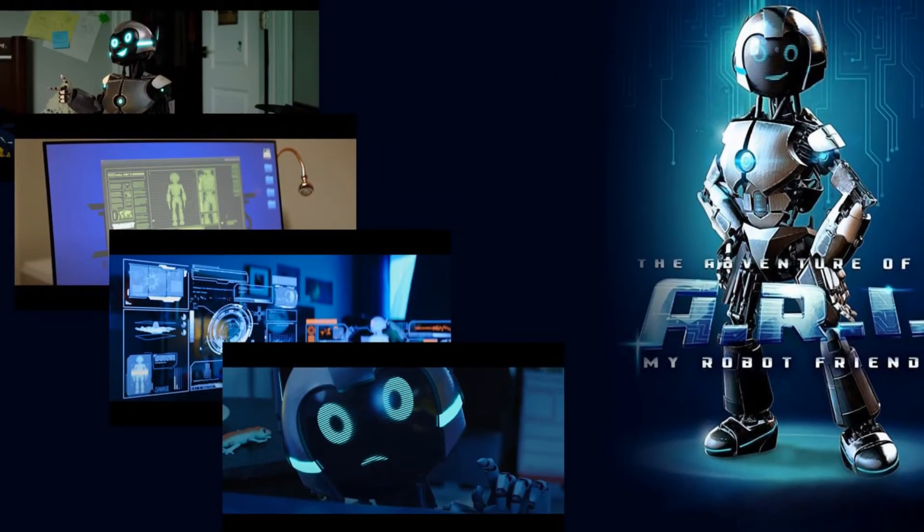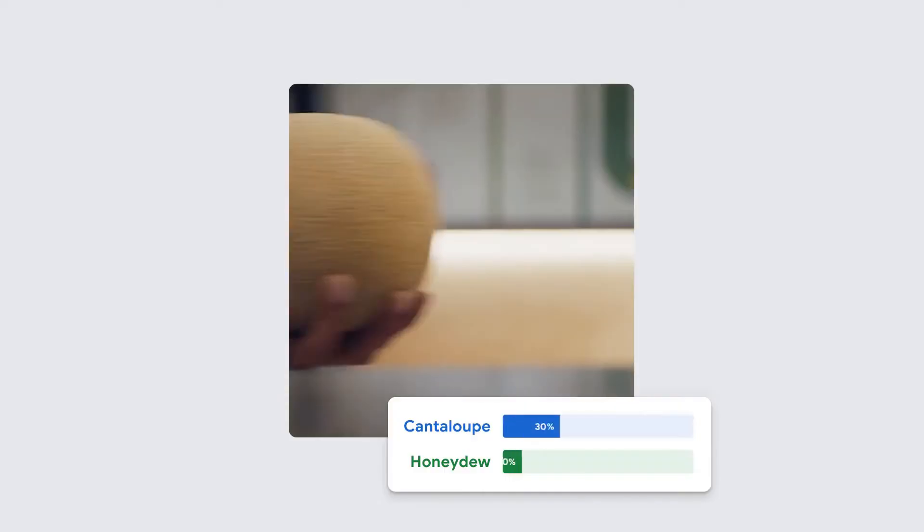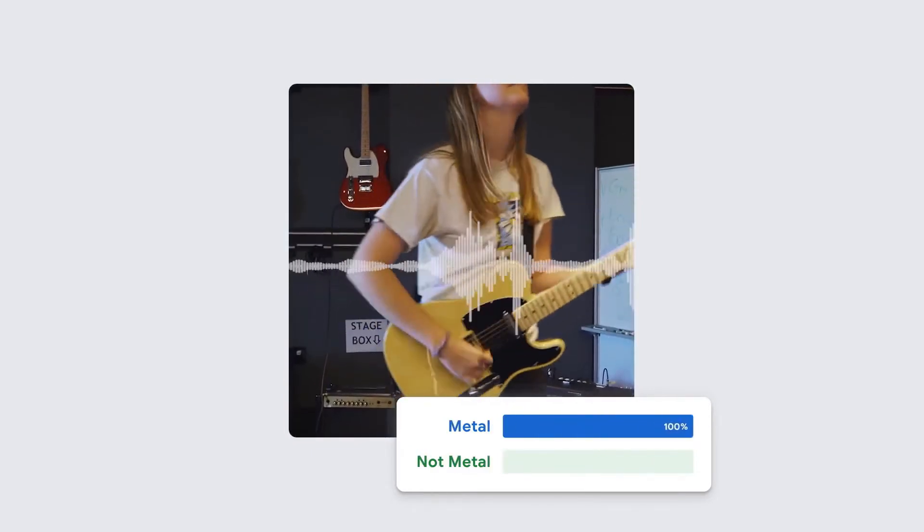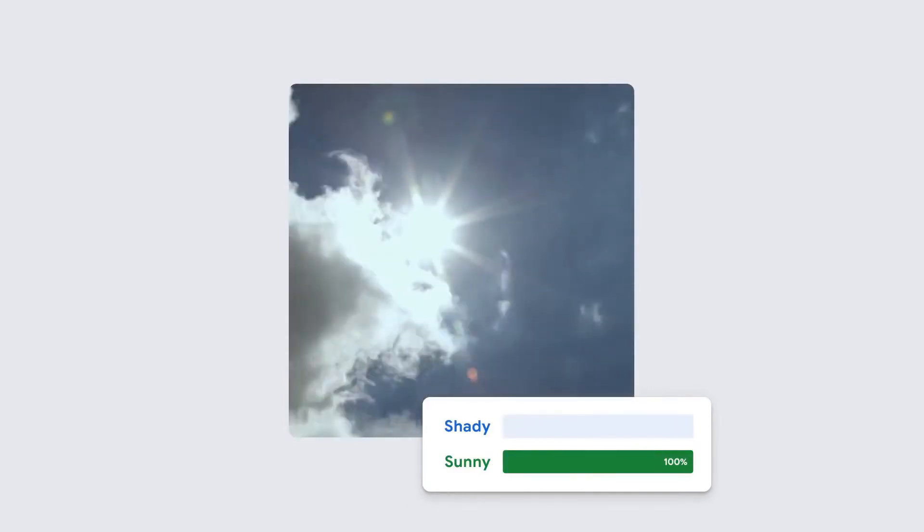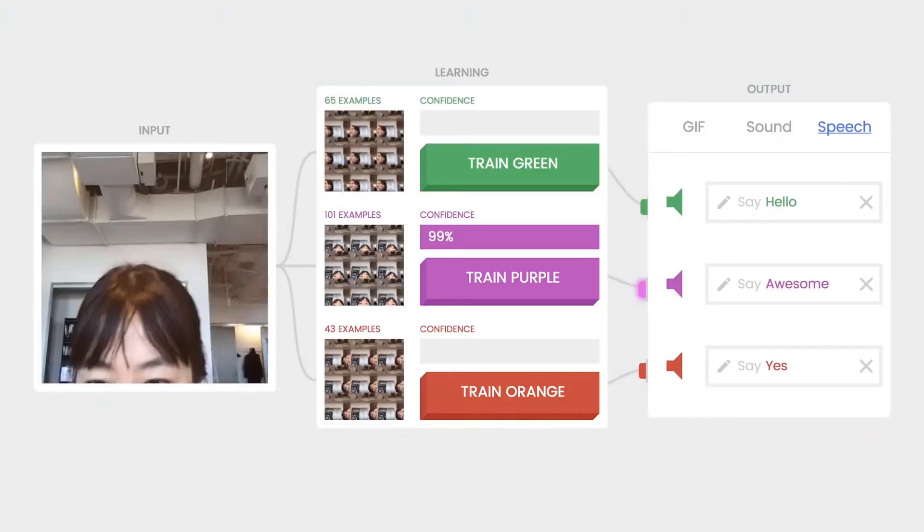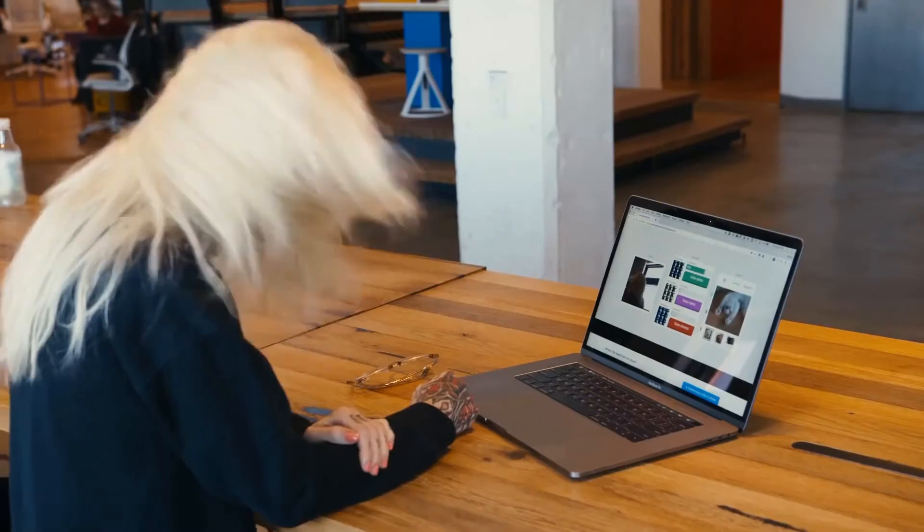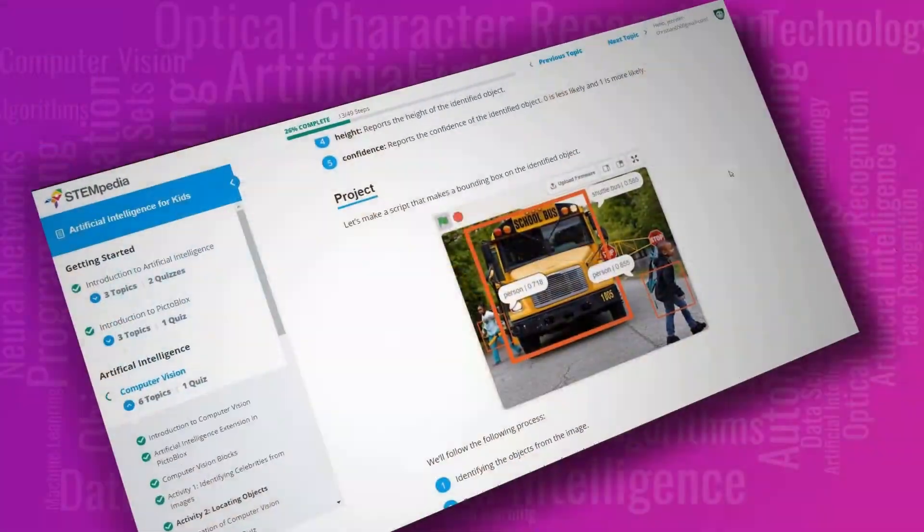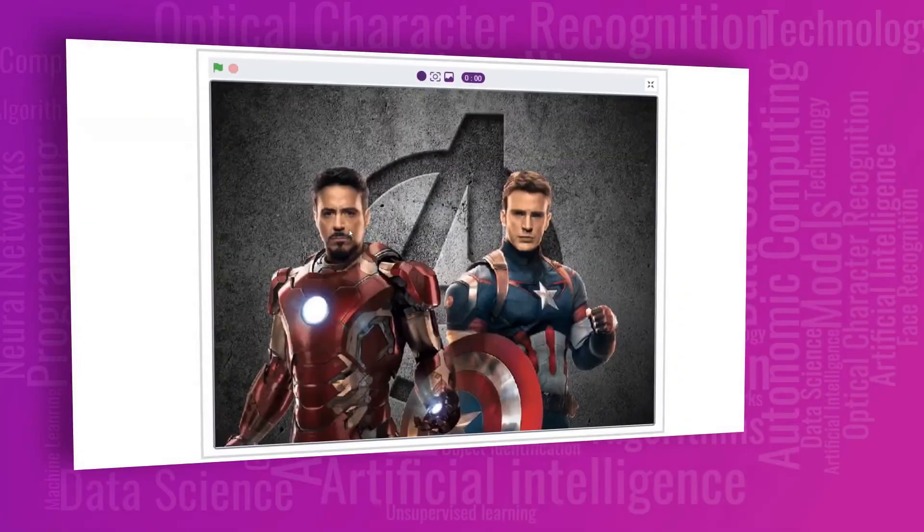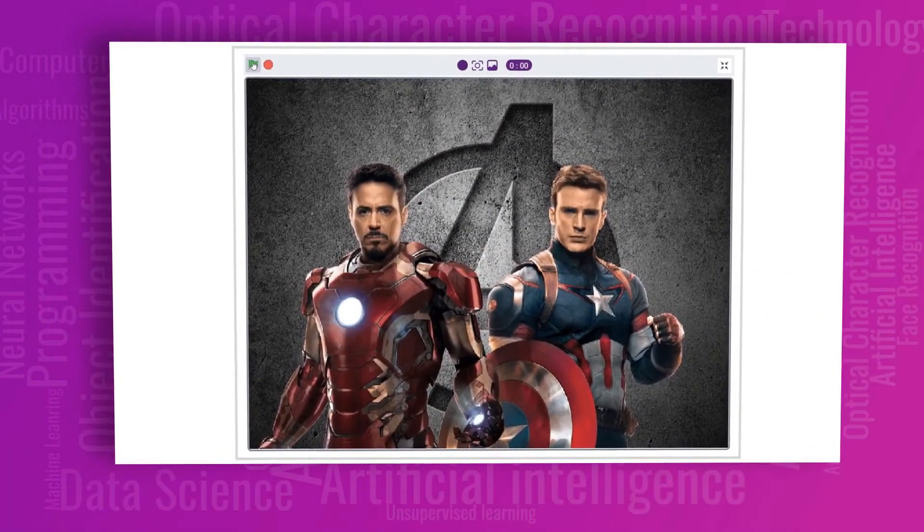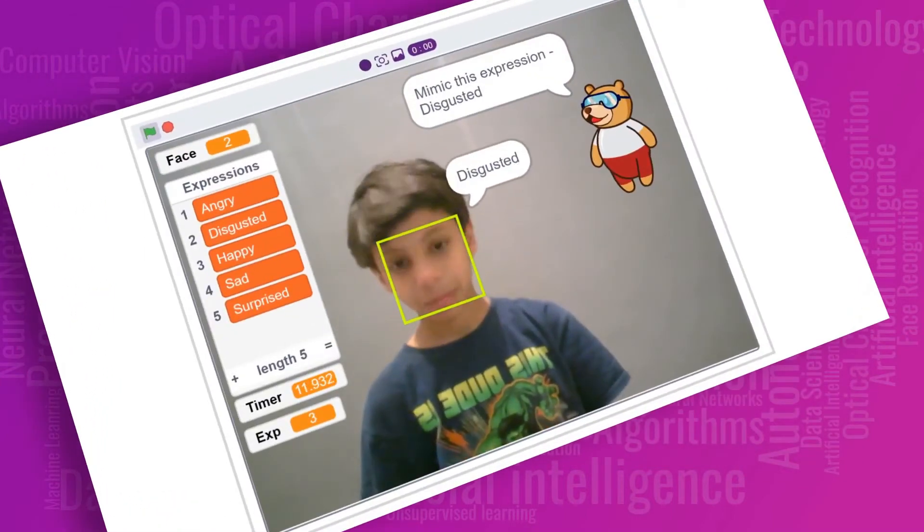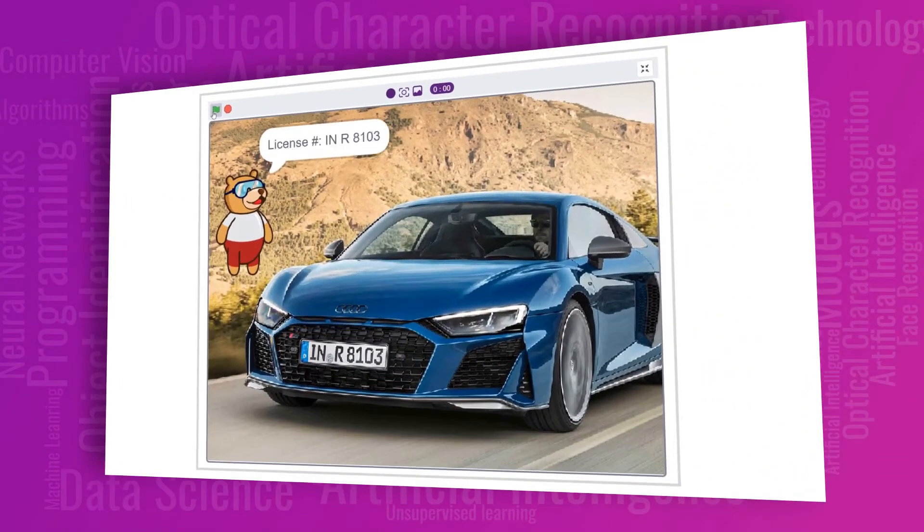Thanks to some awesome projects like Teachable Machine and Machine Learning for Kids, there are a lot of opportunities for children like us to explore this wonderful world of AI. They have made it fast and very easy for kids to learn AI and machine learning. With the newest addition of AI and machine learning extensions to PictoBlocks, STEMpedia has made AI and machine learning more accessible for kids around the world.